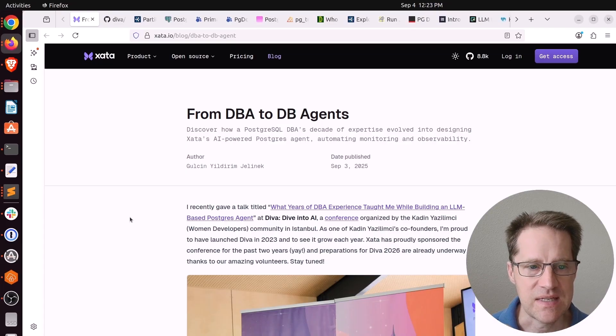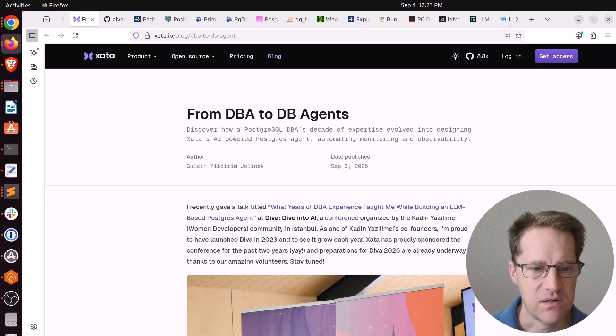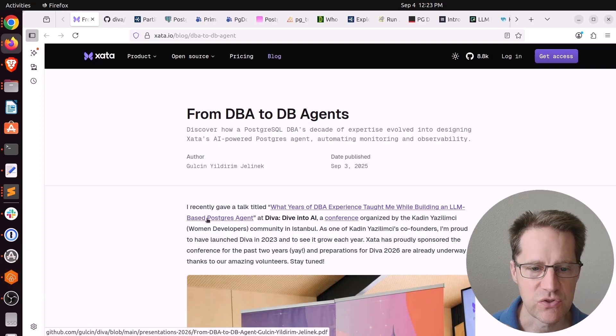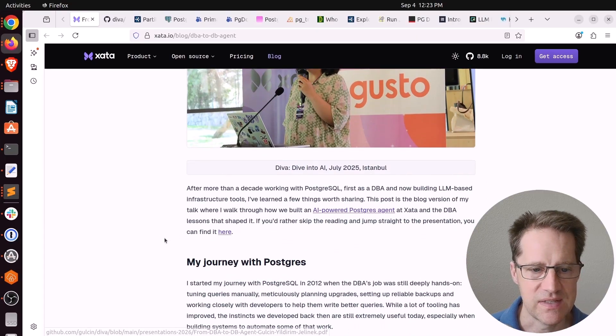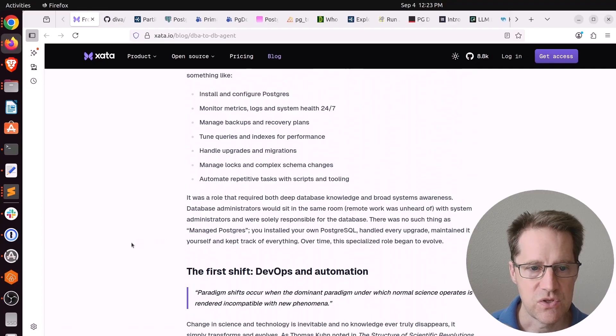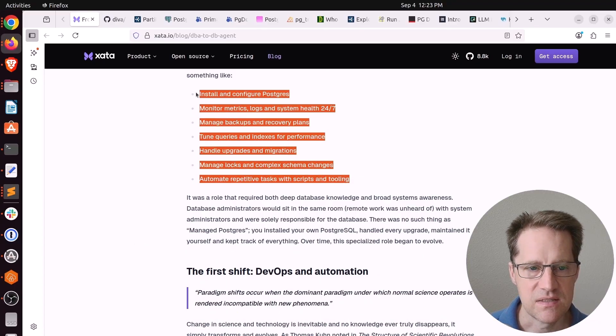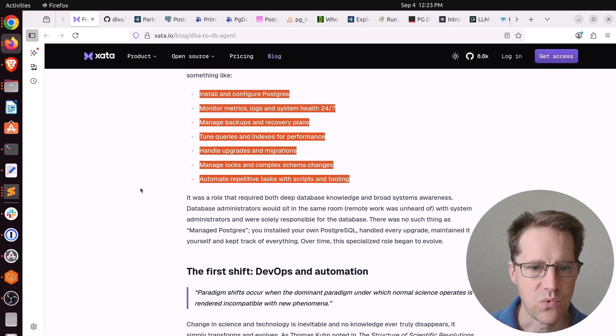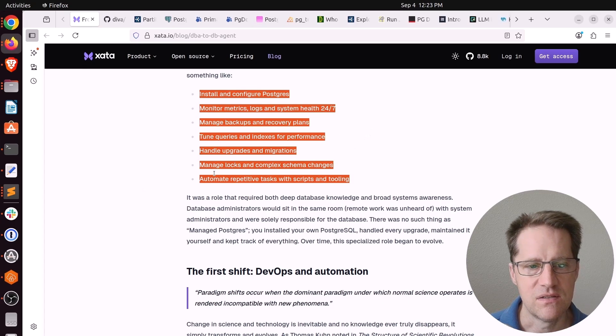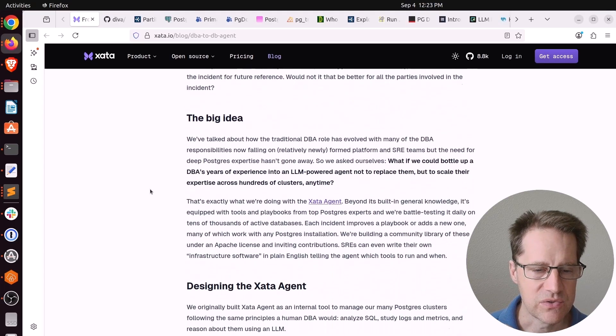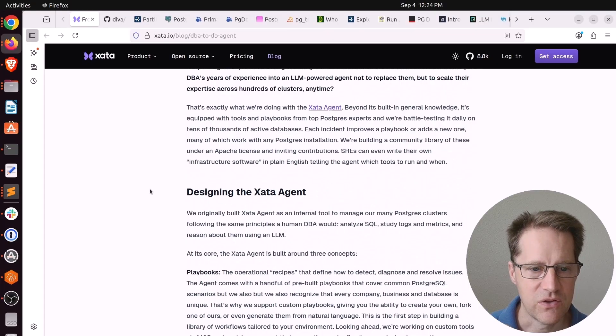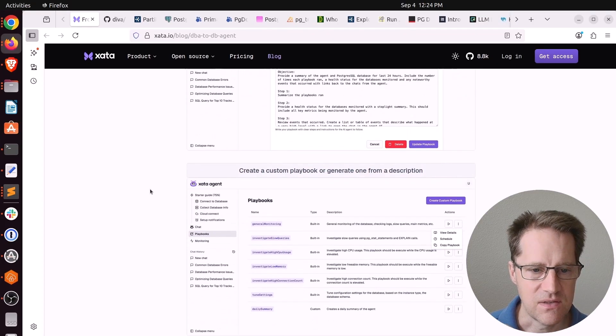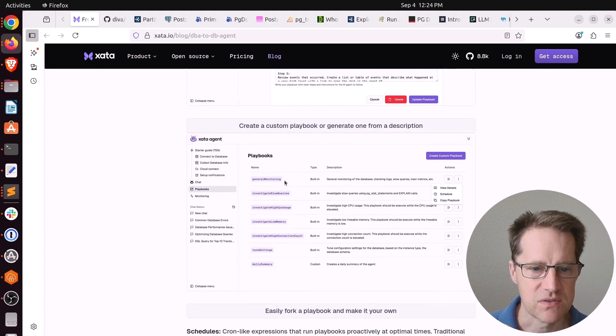Our first piece of content is from DBA to DB Agents. This is from Zata.io. And apparently, Zata has been building an LLM-based Postgres agent. And this is a blog post about the presentation that you can find here at this link. But this particular blog post goes over the author's history and what some typical responsibilities of DBA work typically looks like in terms of installing and configuring Postgres, monitoring, tuning queries, doing upgrades, migrations, things of that nature. And that goes through different cycles of evolution and then looking upon how potentially an LLM agent could help.